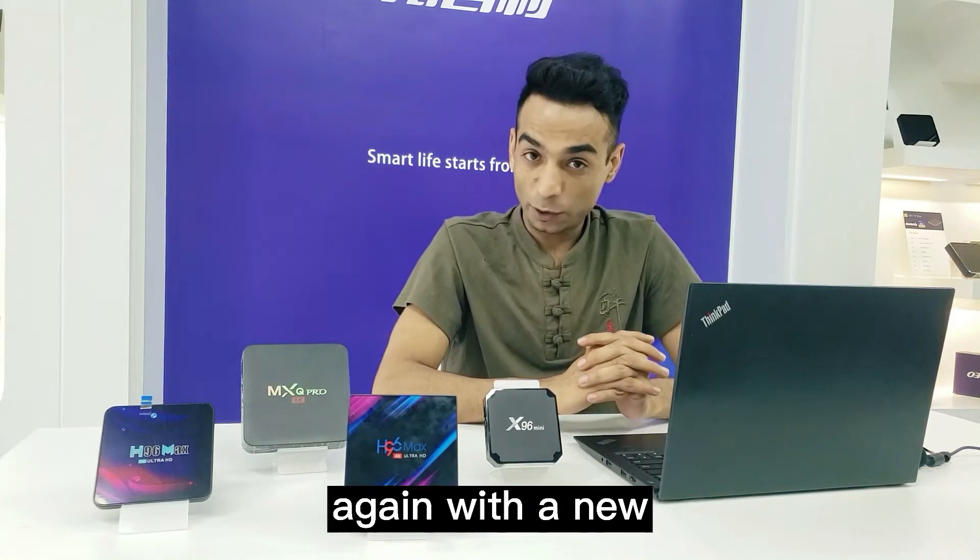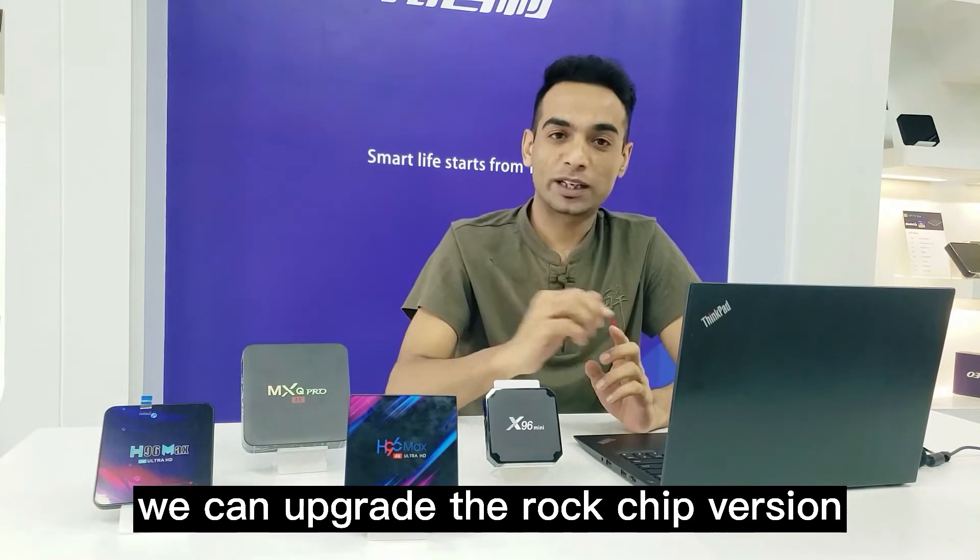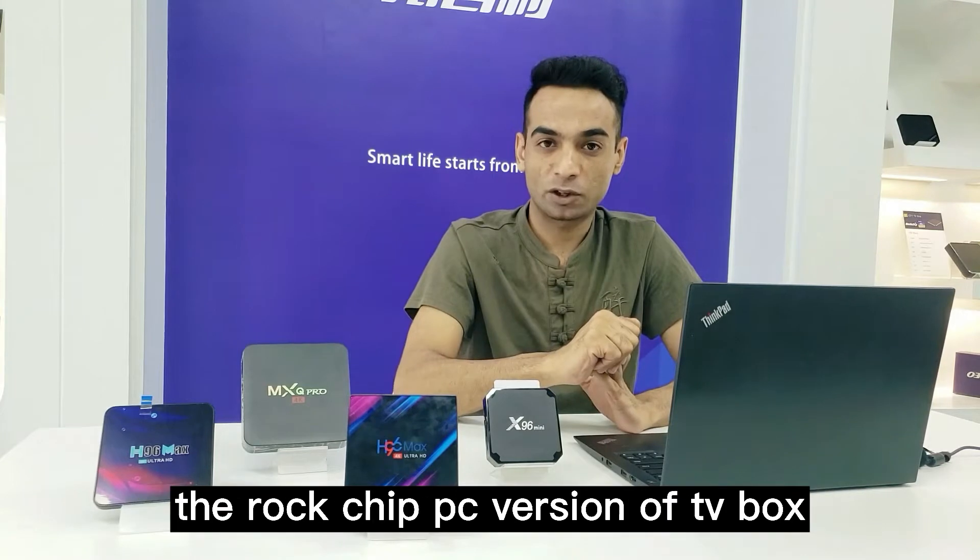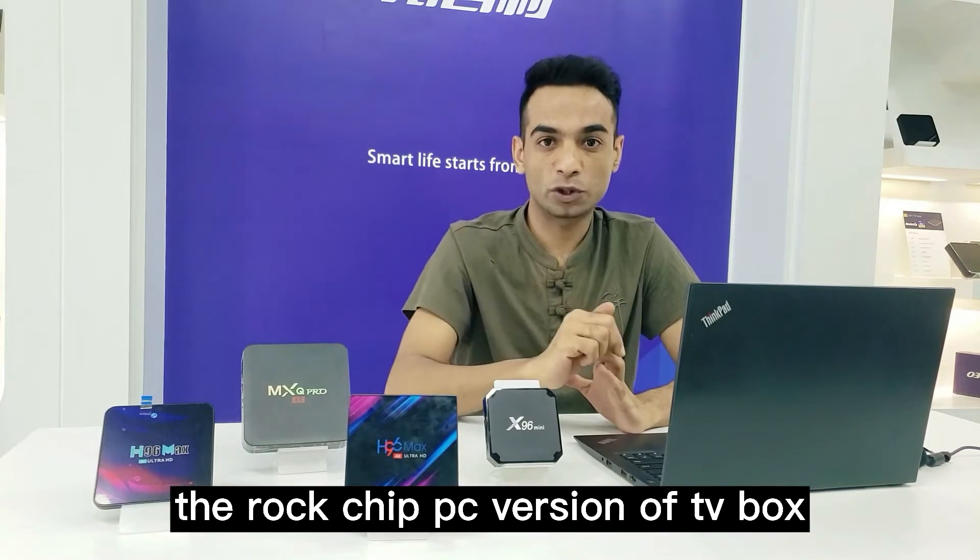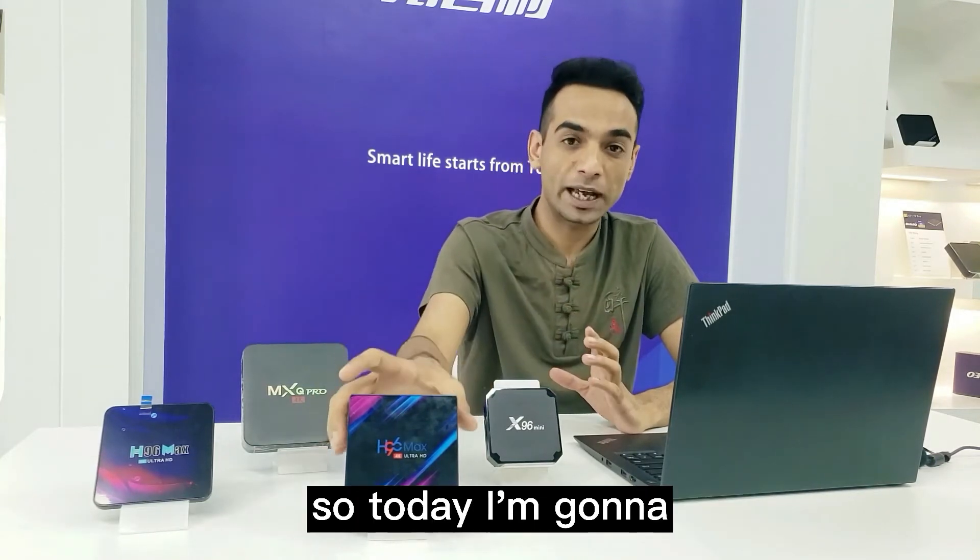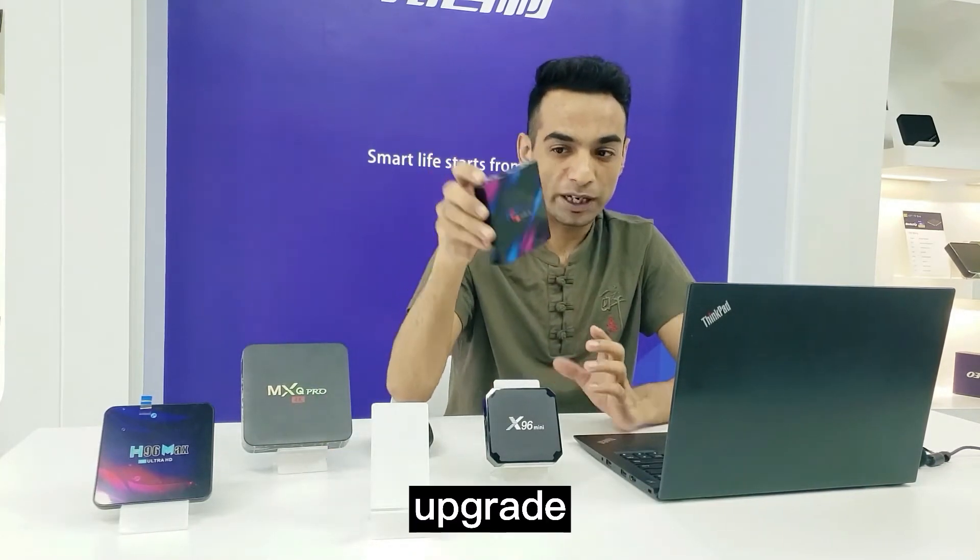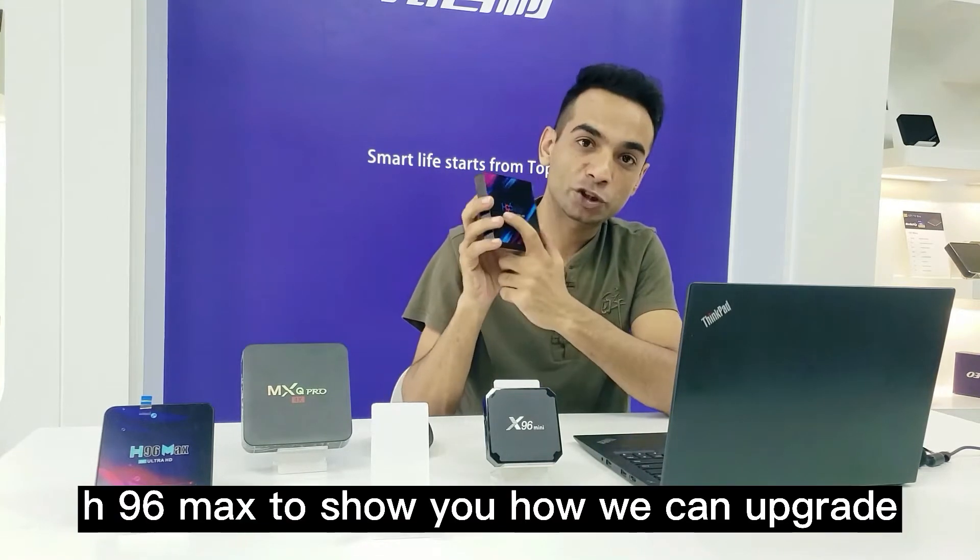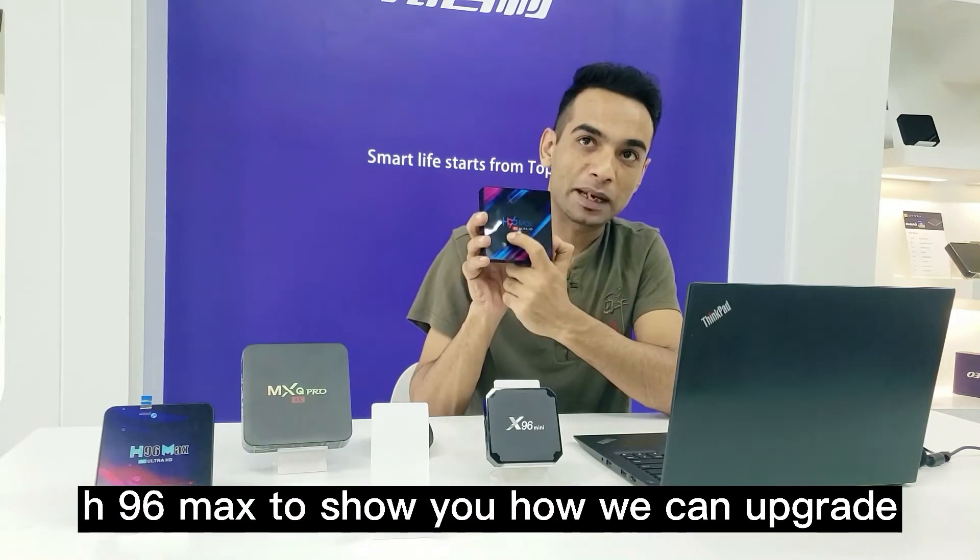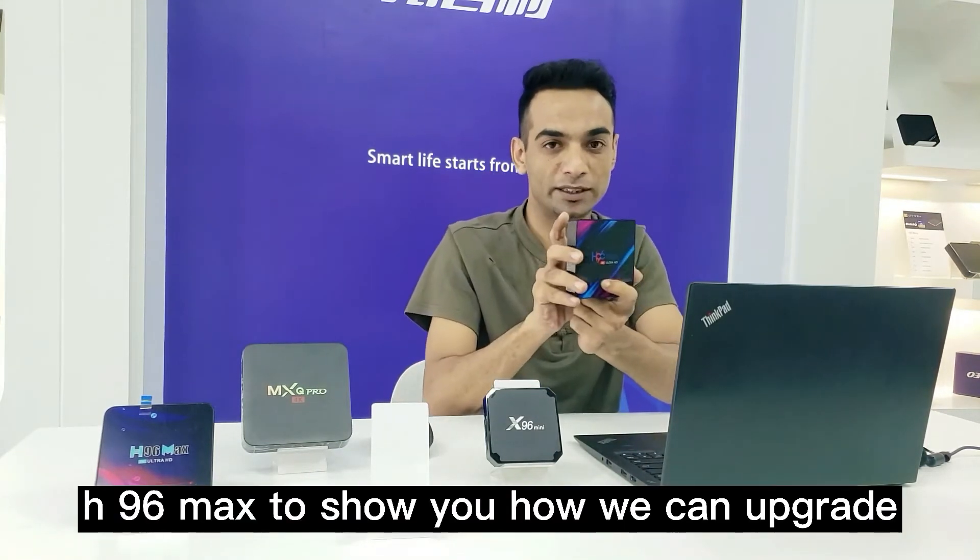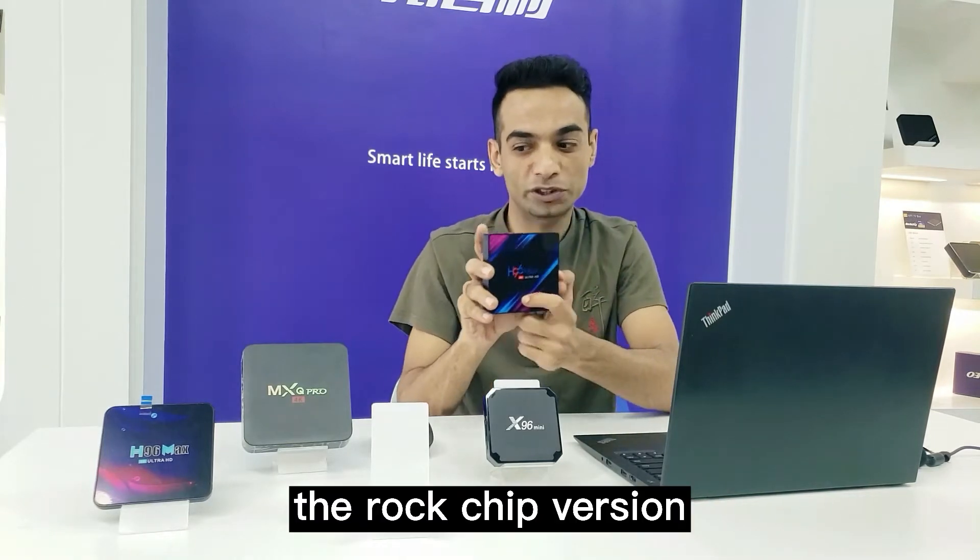Today I'm back with a new video to show you how to upgrade the Rockchip version TV Box. I'm going to upgrade the H96 Max to demonstrate how to upgrade the Rockchip version.